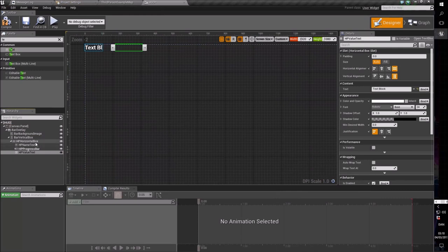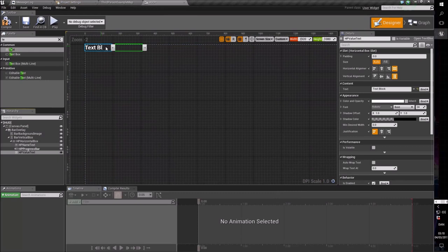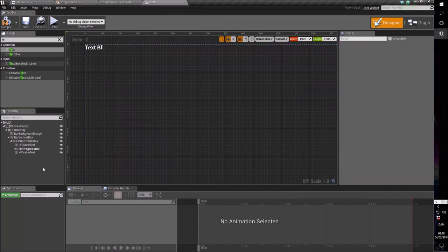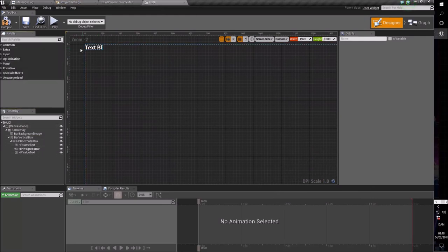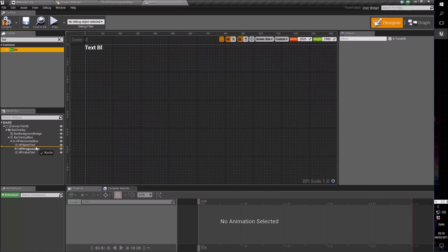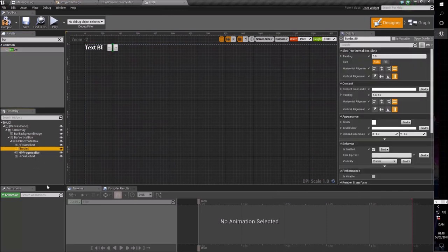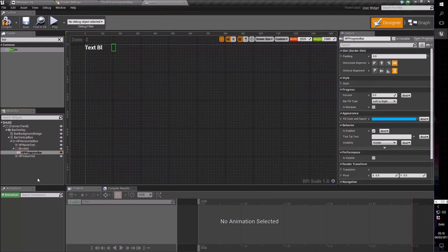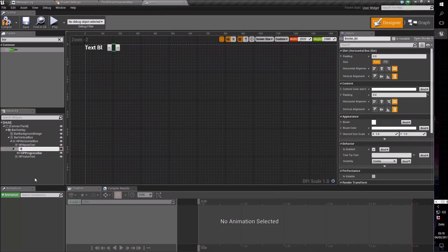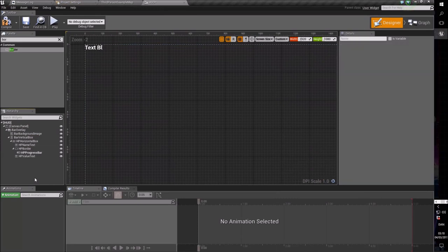The last element will be a value that shows your actual health so you don't have to read it off the bar — let's call that the HP value text. Something else we need to make this health bar really snazzy is a border. A border is simply a container where you can put one child in, and we're going to have the progress bar be the child of that border. This border we will call HP border. So now we have a nice hierarchy: the overlay, the background image, the vertical box, and the HP bar elements.